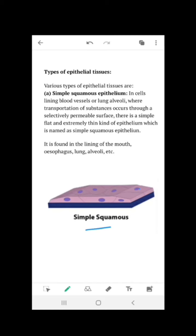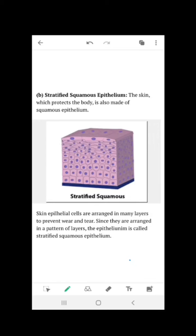Simple squamous epithelium is present in the lining of the mouth, esophagus — which is part of the digestive tract — and lungs and alveoli. The next type is stratified squamous epithelium, which is arranged in many layers to prevent wear and tear. Since they are arranged in layers, it is called stratified squamous epithelium.